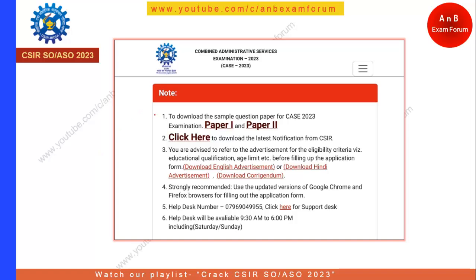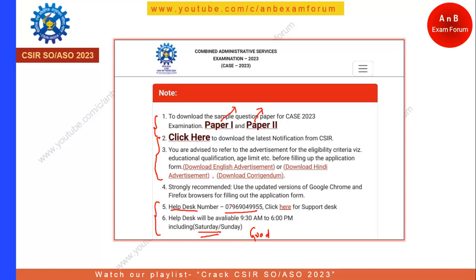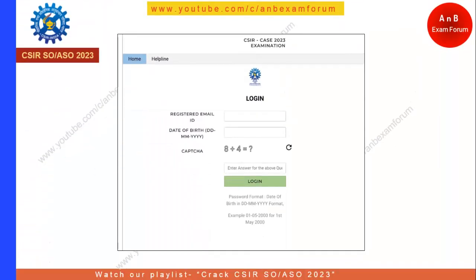The two sample question papers are available on the website — you can download and review them. We will also discuss them in this session. Additionally, CSIR has provided a help desk with a mobile number you can call even on Saturday and Sunday, with timings from 9:30 AM to 6:00 PM.